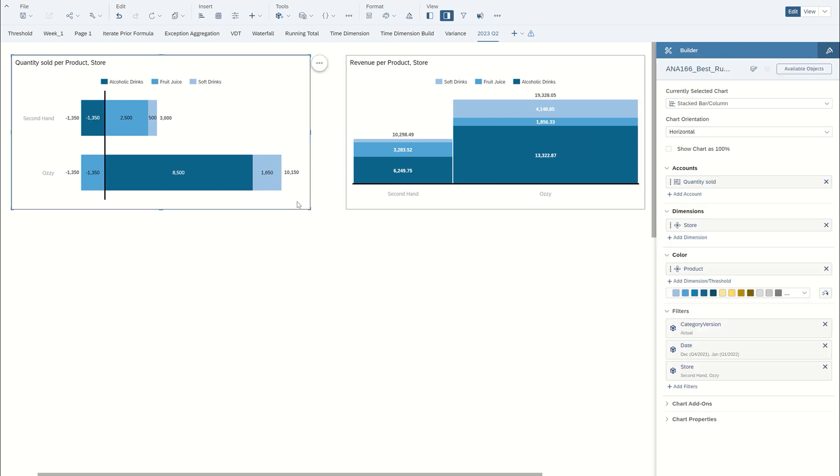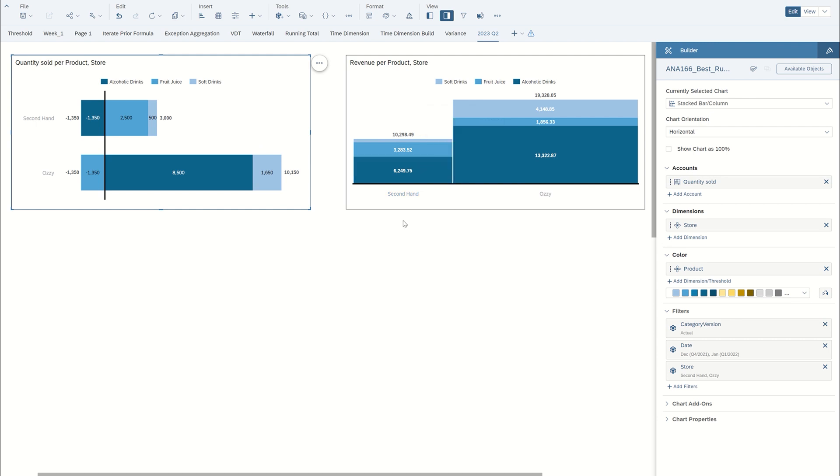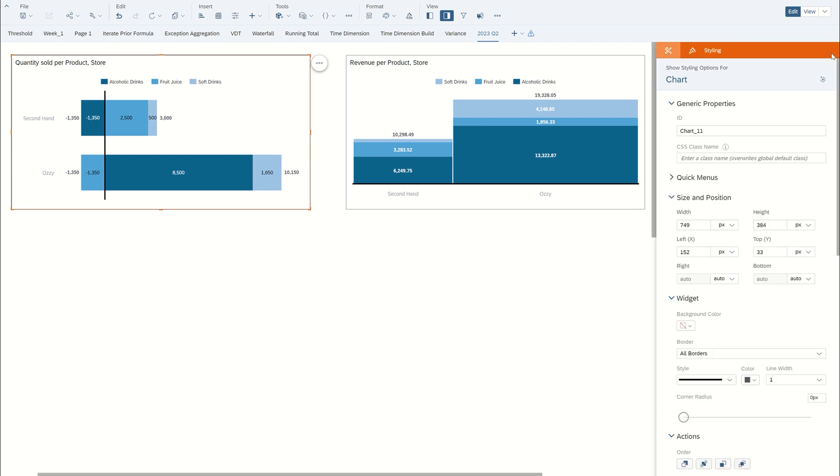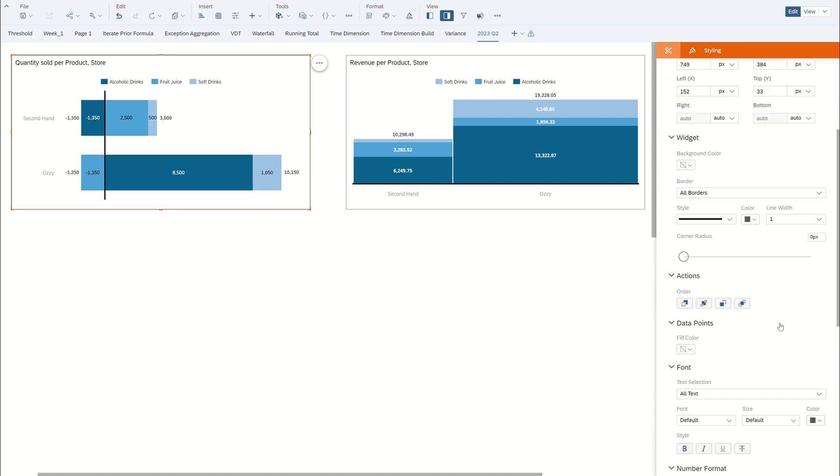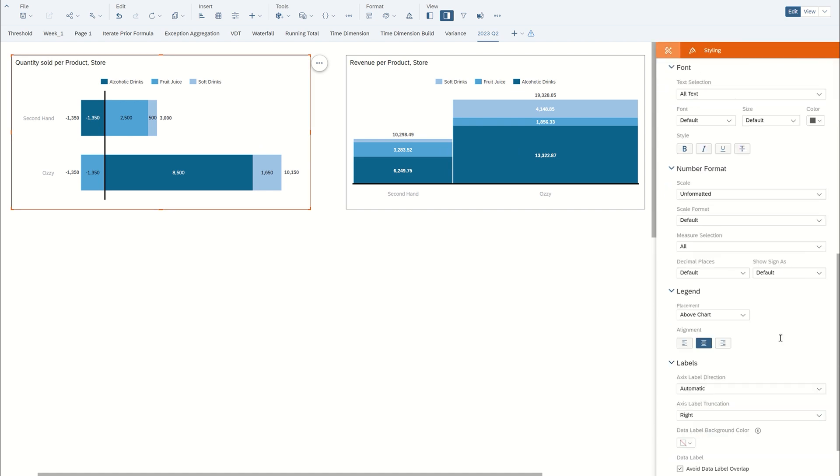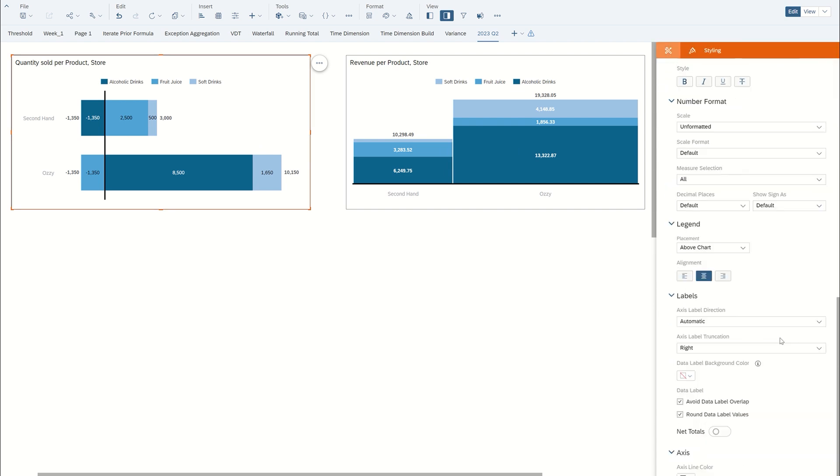Now one thing we can do is if we want just a net total amount for each bar, we can go over to the styling panel, select the chart, and then scroll down to data label. And we have an option to show net totals. You can see now we have the net total of the quantity sold for this particular store, the Aussie store and second hand store.